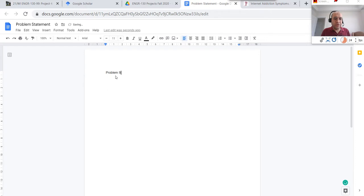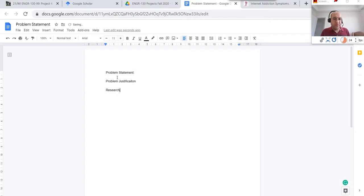In the document, you'll come up with the narrative for the problem statement, then you can have the problem justification section, and then you do your research. For each research article, you need to copy the title, copy the citation, and copy the abstract.